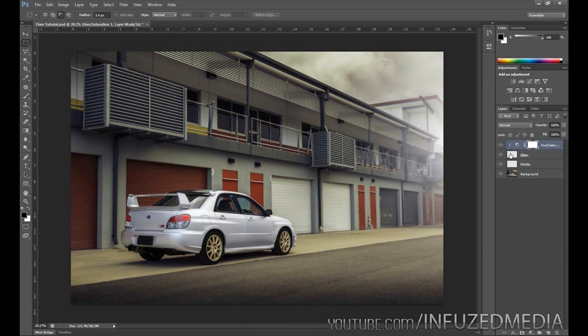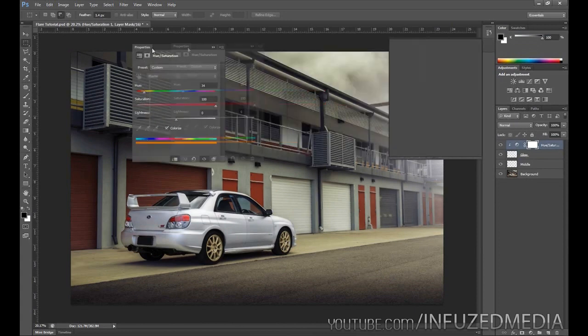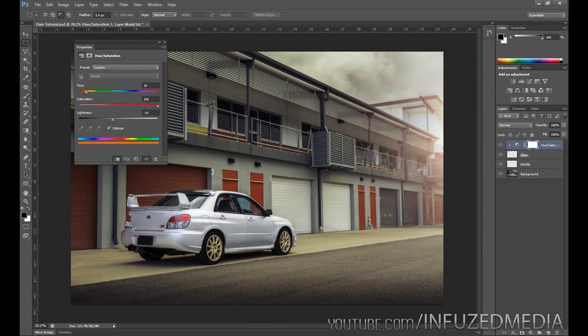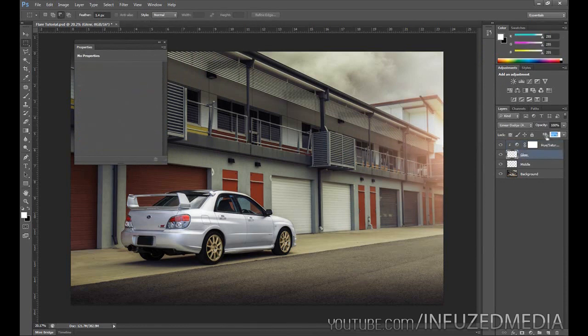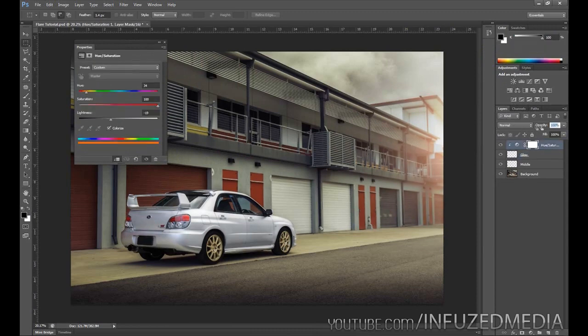As you can see now, it's not actually coloring the flare, so to fix this we need to bring down the lightness. You can see it's starting to add this really nice orange light on the building. Let's have a play around with this. You might want to bring up the fill a little bit again, you might want to bring down the opacity of the adjustment layer.